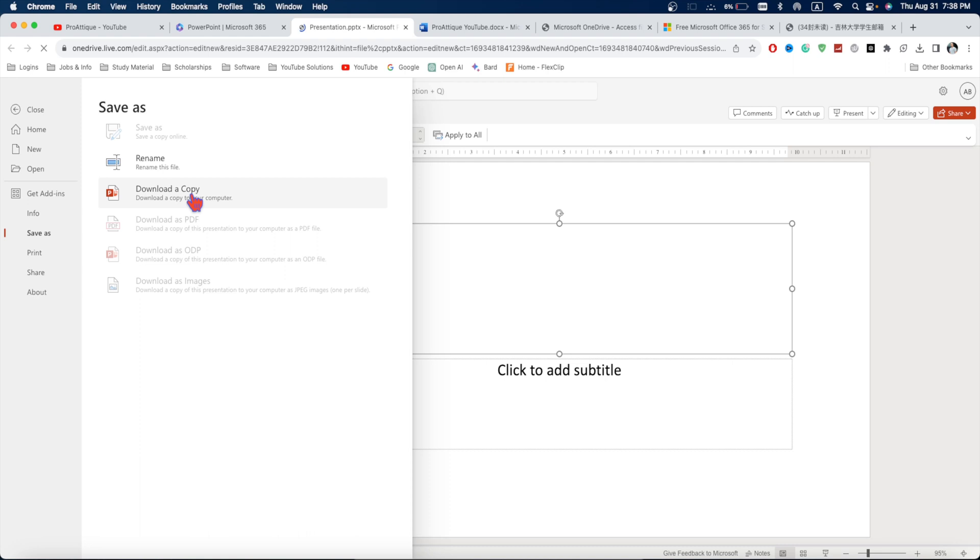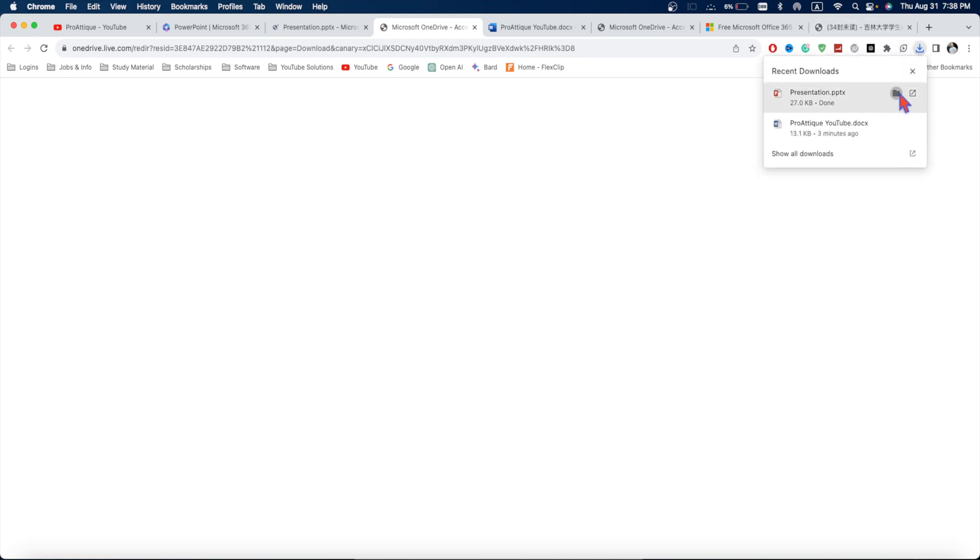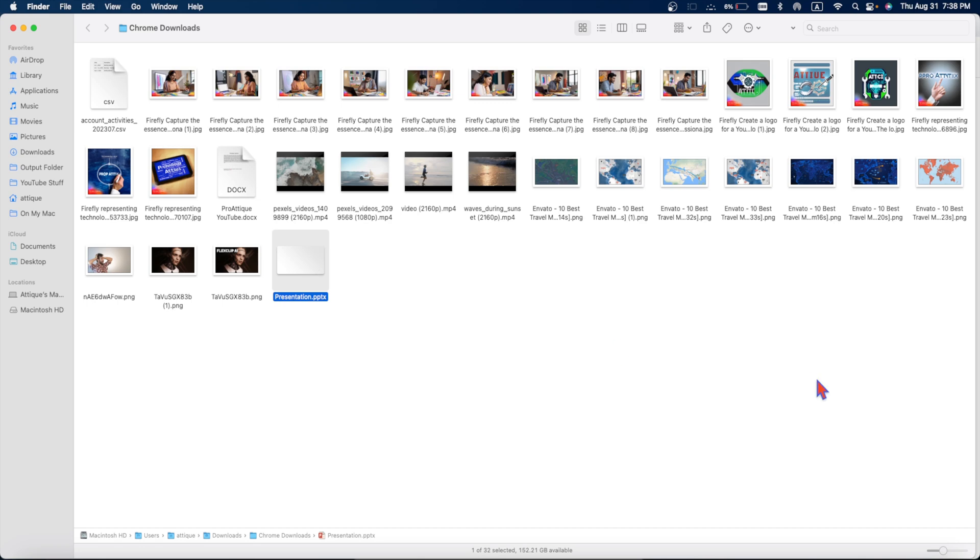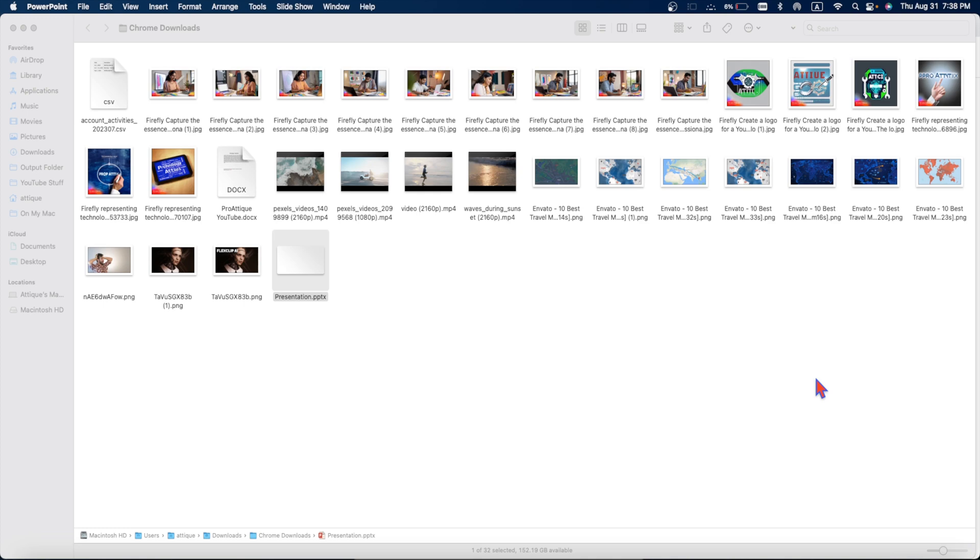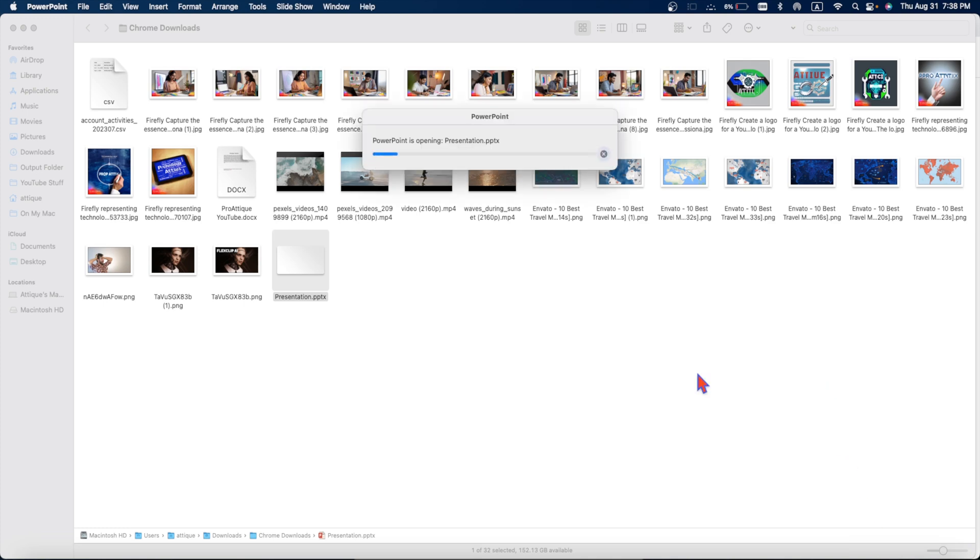you can simply go to file and once again save as and download a copy to your computer or simply convert it into PDF or simply save it in your drive. Now, I'm gonna download this one to my computer. Here you see that the download has been completed. Now, if I go to my computer, here is the presentation. I just made a blank presentation. There is nothing inside. And if you do editing, it will show in the presentation there.